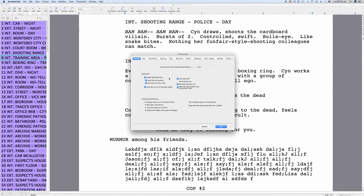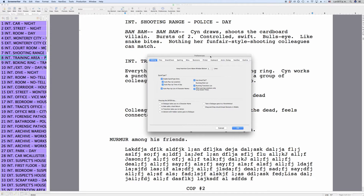Then you have a whole section with Quick Type settings. Quick Type in general means that every time you write a recurring element — for example locations that you've used before, or character names, times of day, that kind of stuff — MovieMagic Screenwriter will open a selection box so you don't have to type in the whole word again. Basically what you do here is set for which of those elements you want to use that functionality or not.